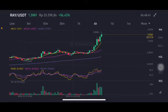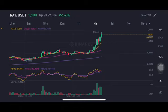Hello everyone, welcome to Cindia Montana's channel. I'm going to talk about RAY price prediction. Before I start, don't forget to like, comment, and subscribe. I'm not a financial advisor — I'm just going to give you some prediction using technical analysis.